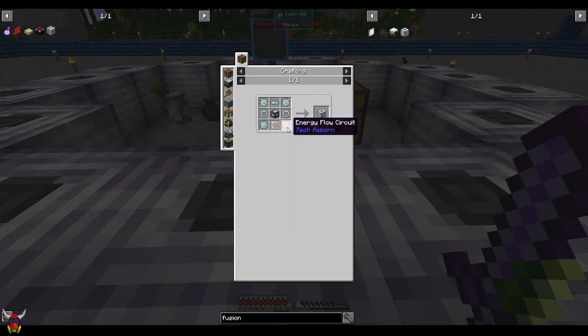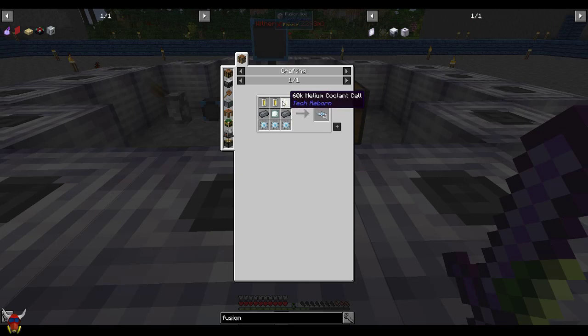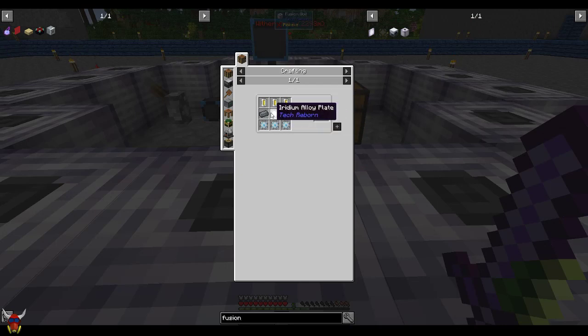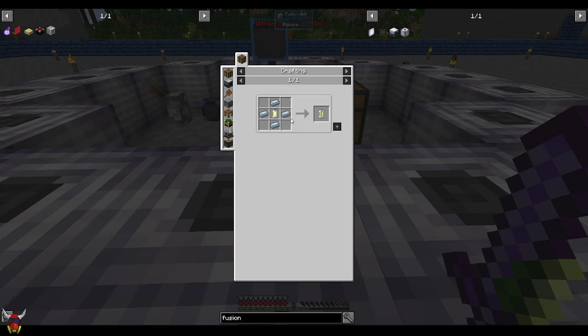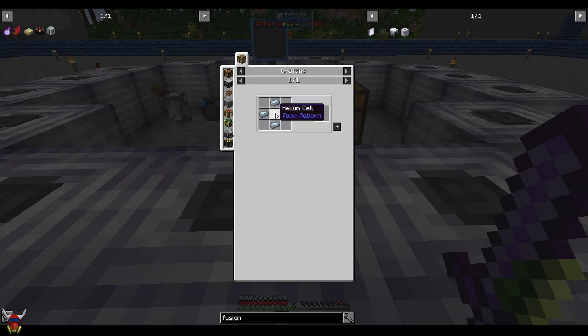So that is the fusion coil, that's really the main components. The superconductor is pretty easy to make. These helium coils are probably the most expensive part. But again, here you've got iridium alloy and more tungsten. And these are just helium cells.